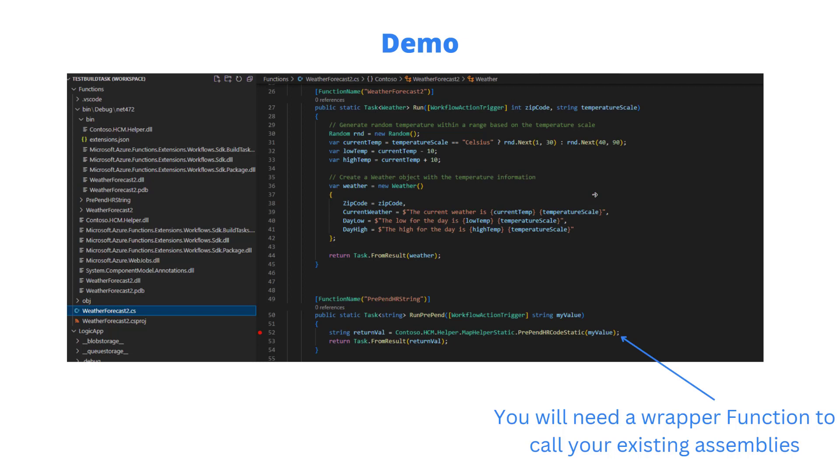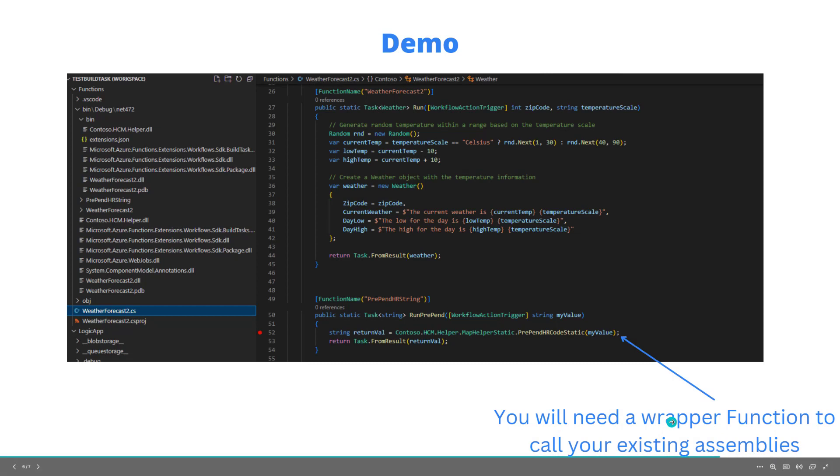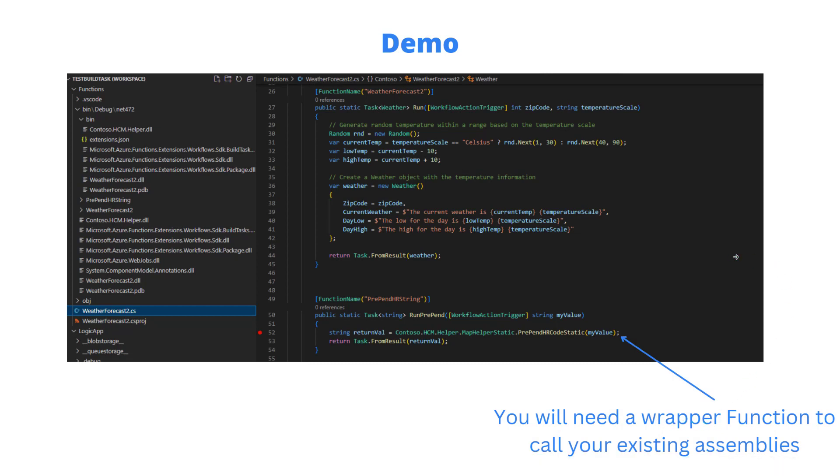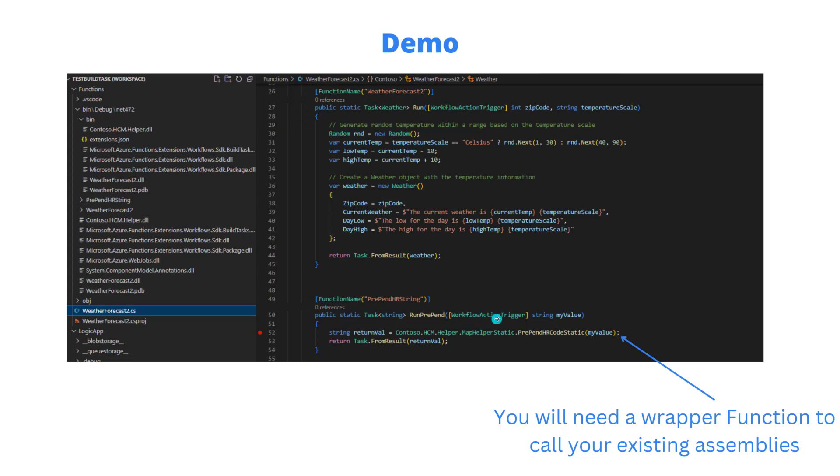Let's get into a demo. But one thing I wanted to make sure is explicit is you still need to have a wrapper function to call existing assemblies. It's not like with BizTalk where you've got an expression shape and you just reference that assembly. We need this wrapper, this plumbing, as a way to make this callable from the code action itself. You're always going to have to wrap it. You're always going to have to put this function name and have a task and a method and the workflow action trigger in order to call.